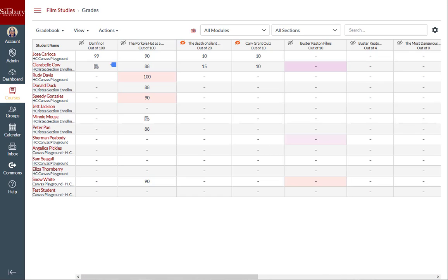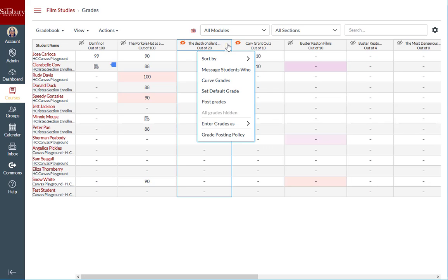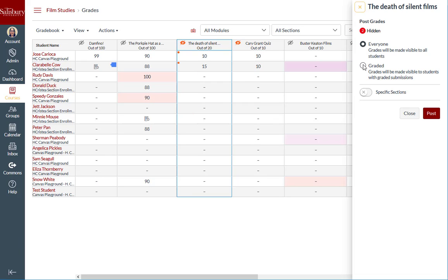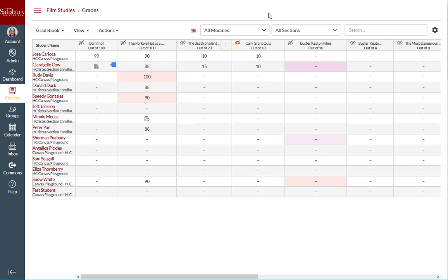However, you may also choose to post grades and feedback only to students with graded submissions by clicking post grades and clicking the graded option. Assignment notifications will only be sent to students with graded submissions. Future graded entries and feedback will remain hidden from students, and you will have to manually post any newly hidden grades after your initial grade posting.